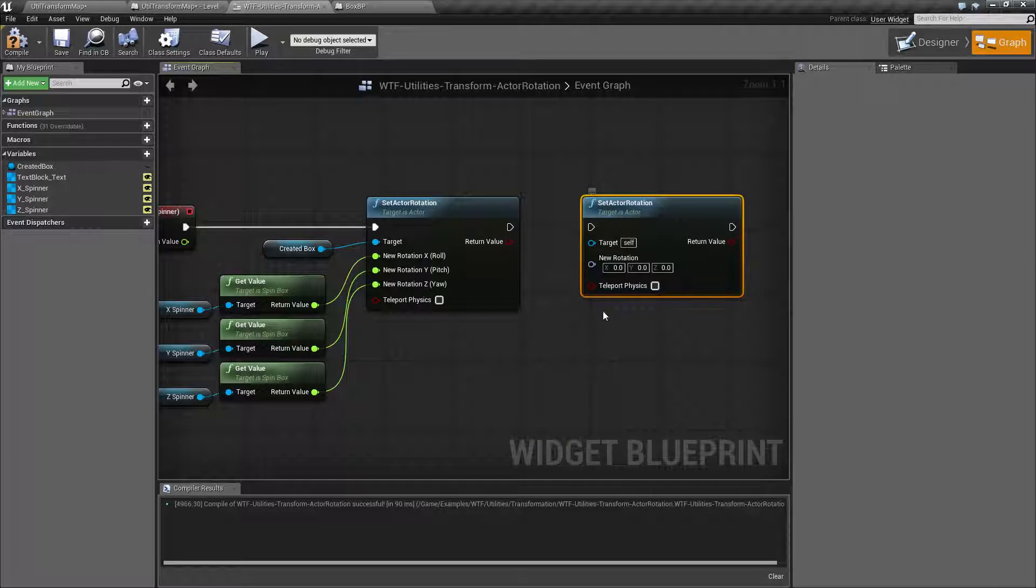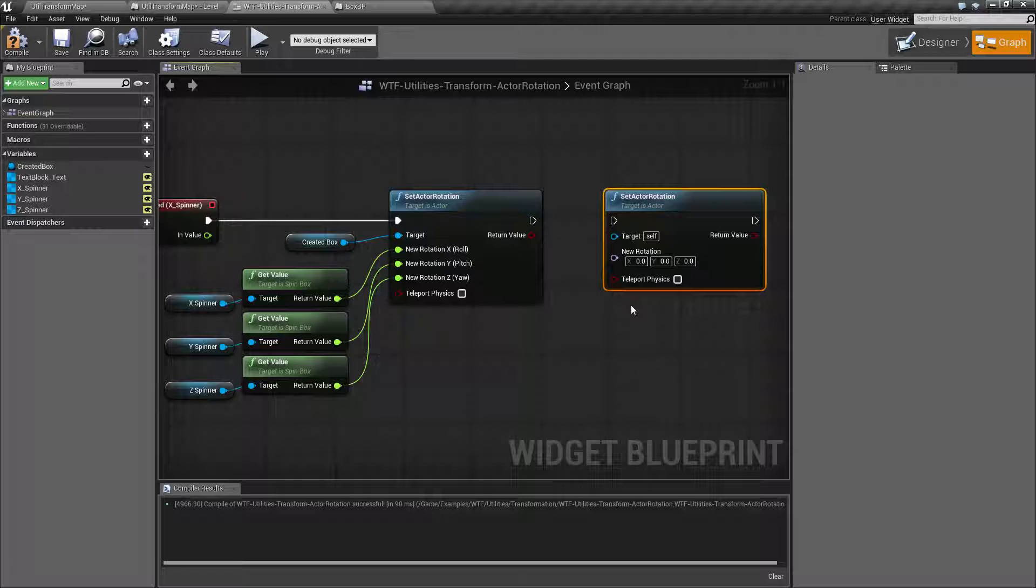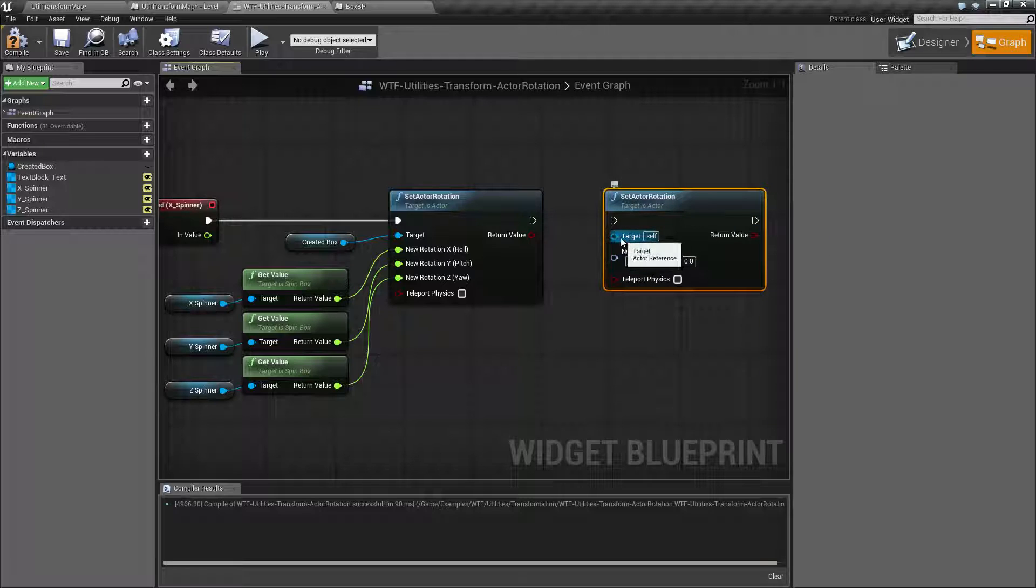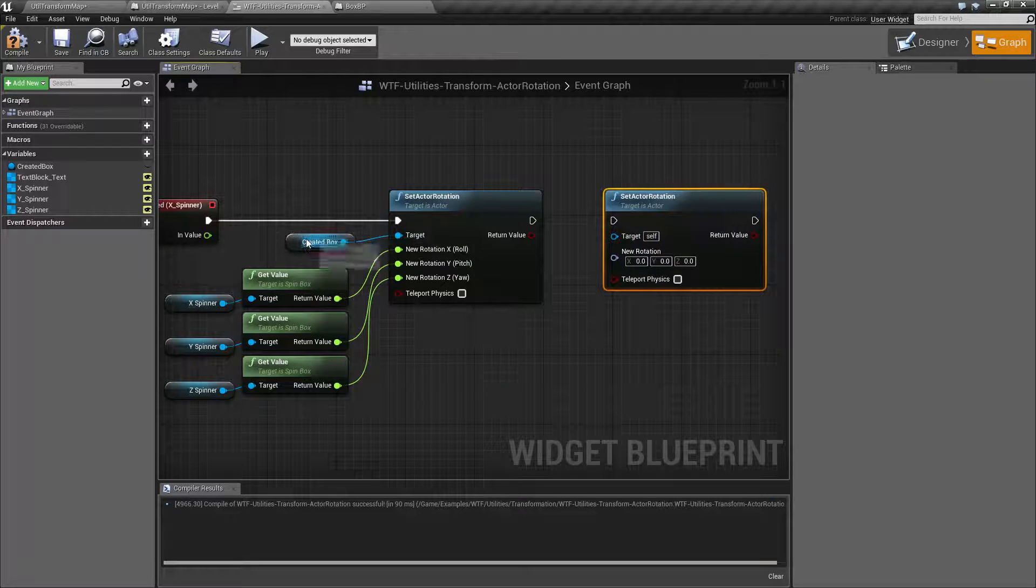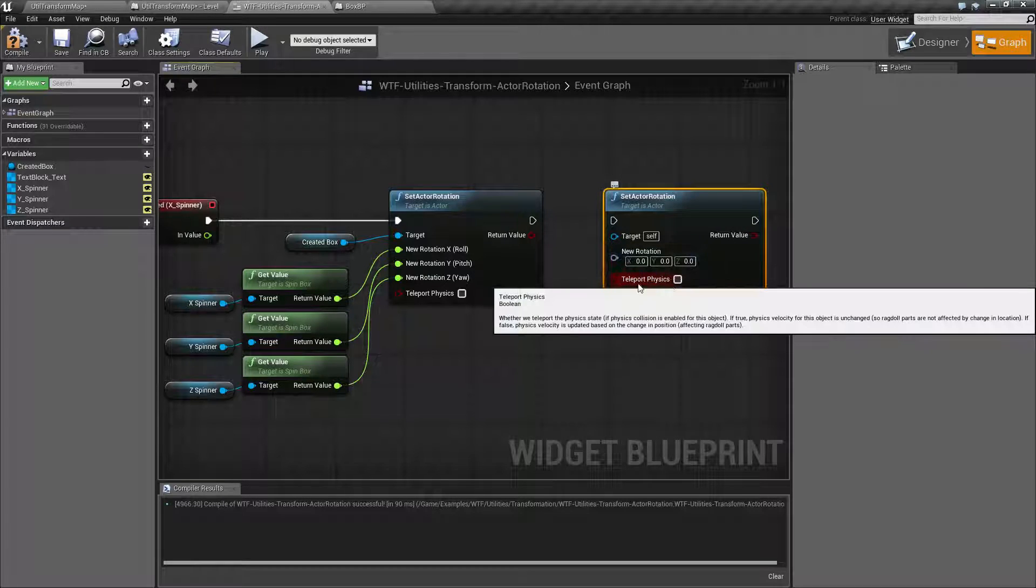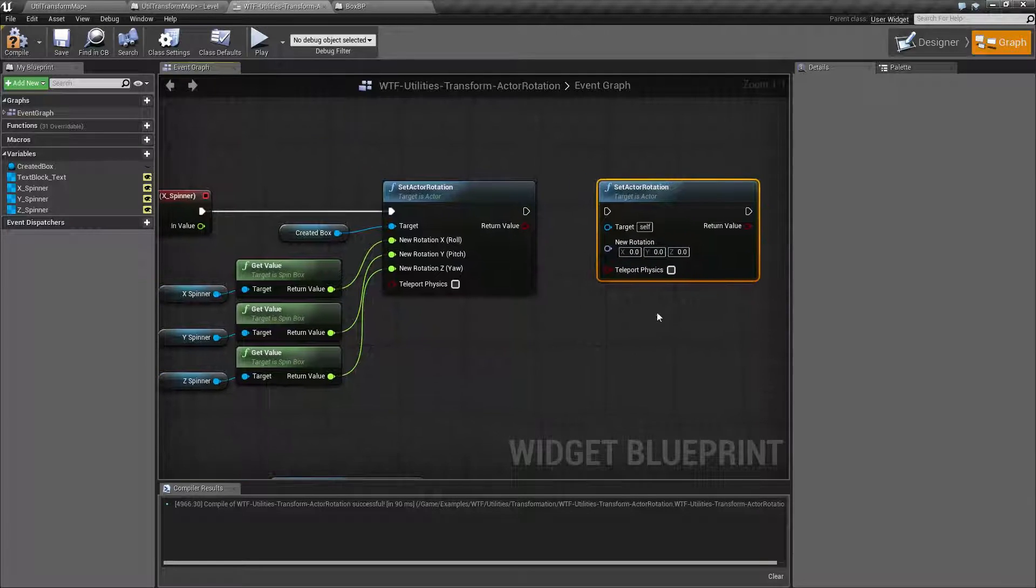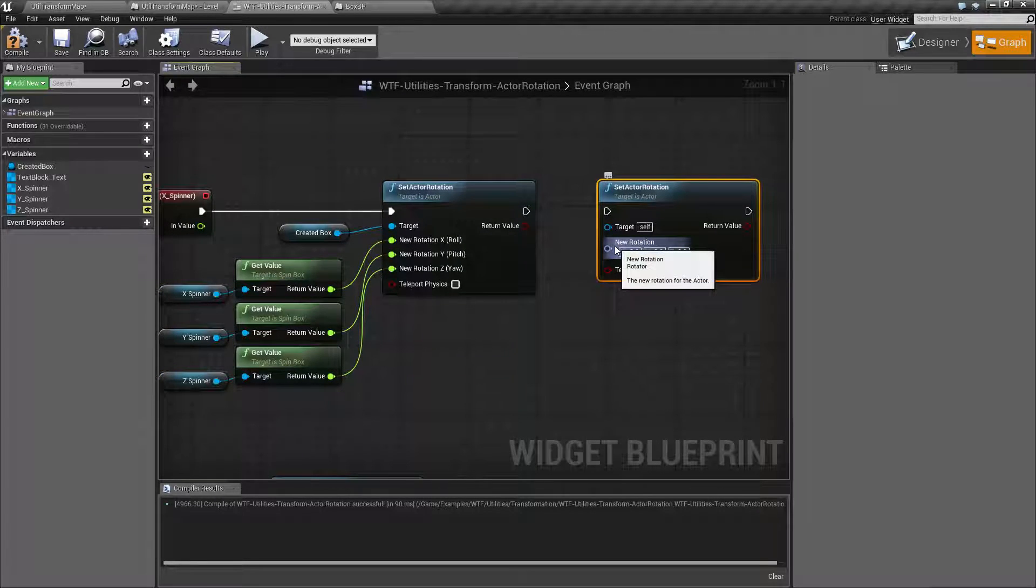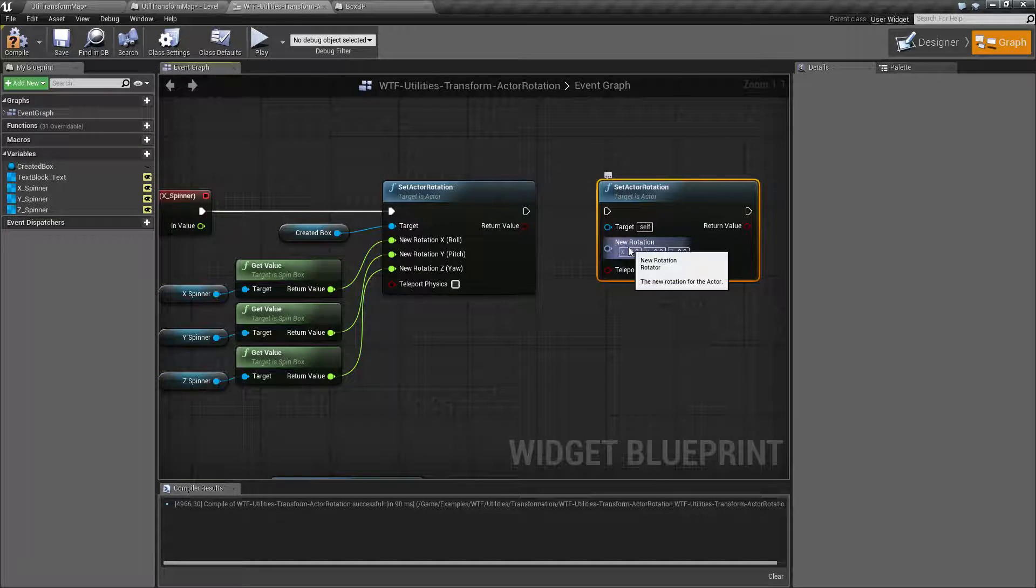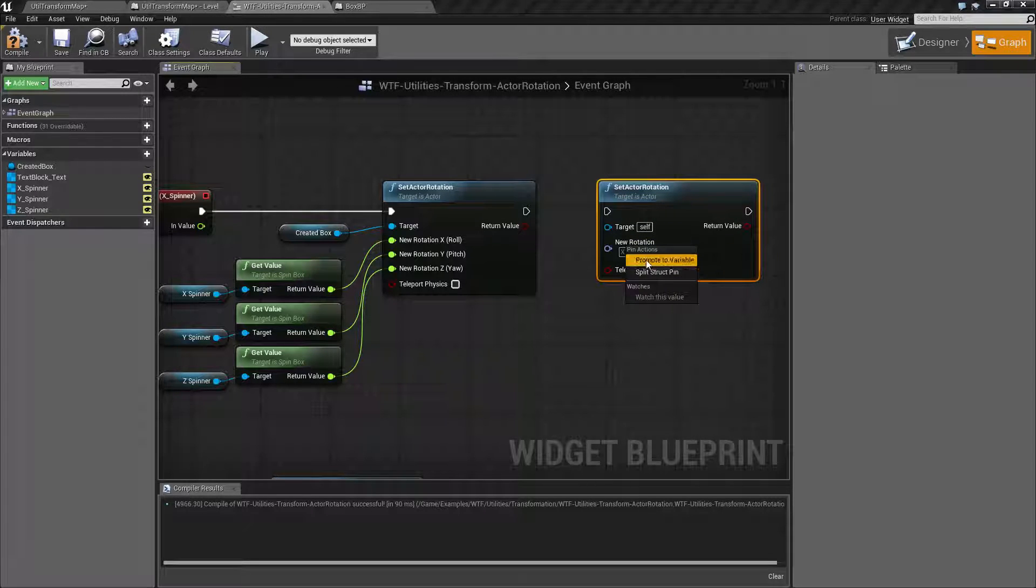Now, let's look at the nodes. For the nodes itself, it takes in a target, which is going to be our actor. A rotation, and a teleport physics checkbox. The rotation, because it is a rotator, can of course be right clicked and split.